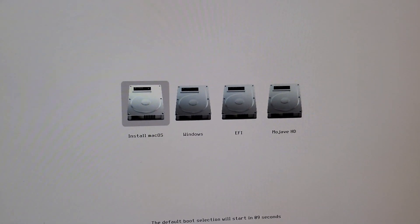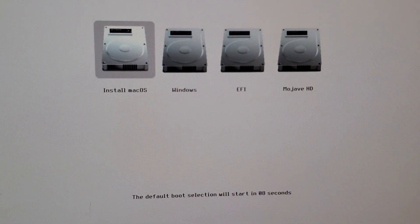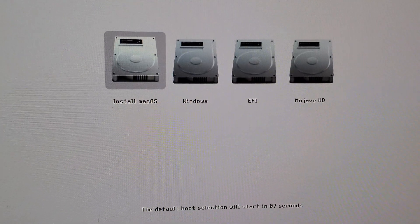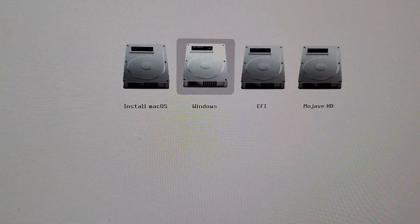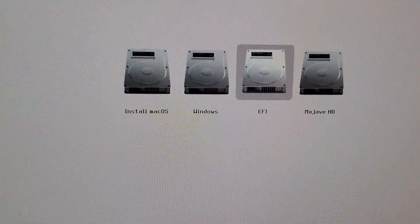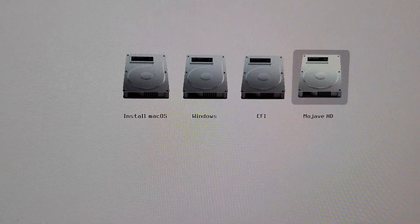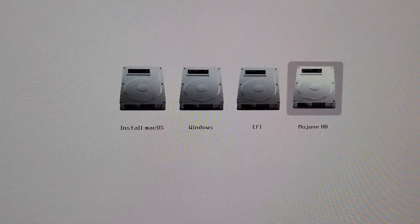You should be presented with the boot picker. So you can see on this one, we've got to install macOS, Windows, we've got the EFI and Mojave HD. We're going to choose Mojave HD and reboot.